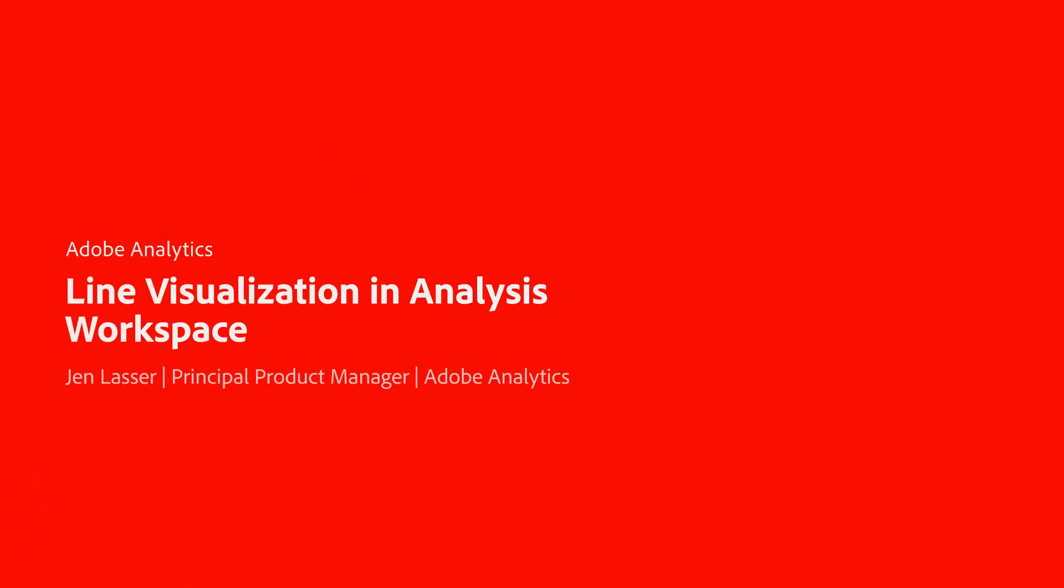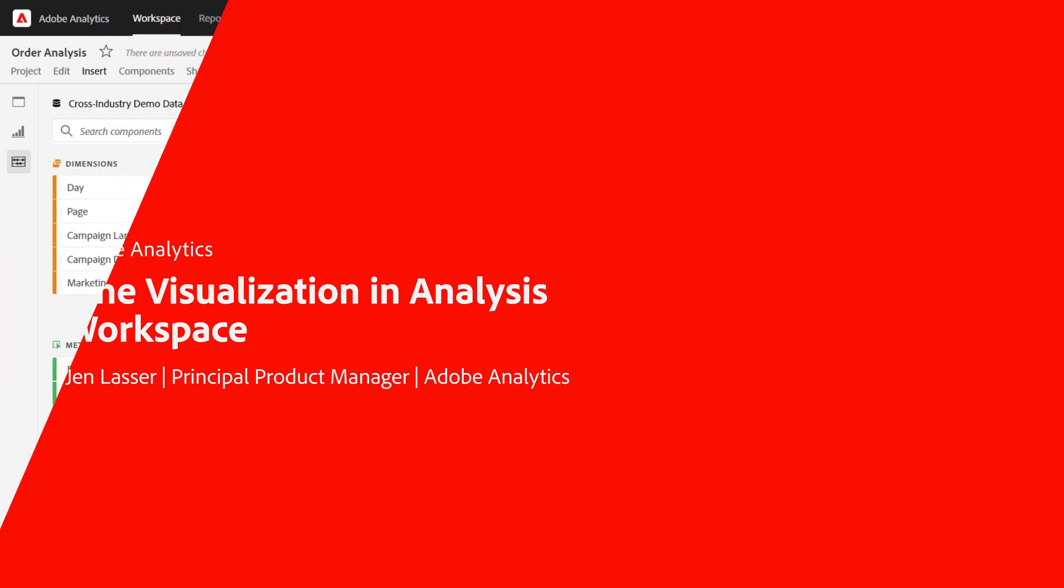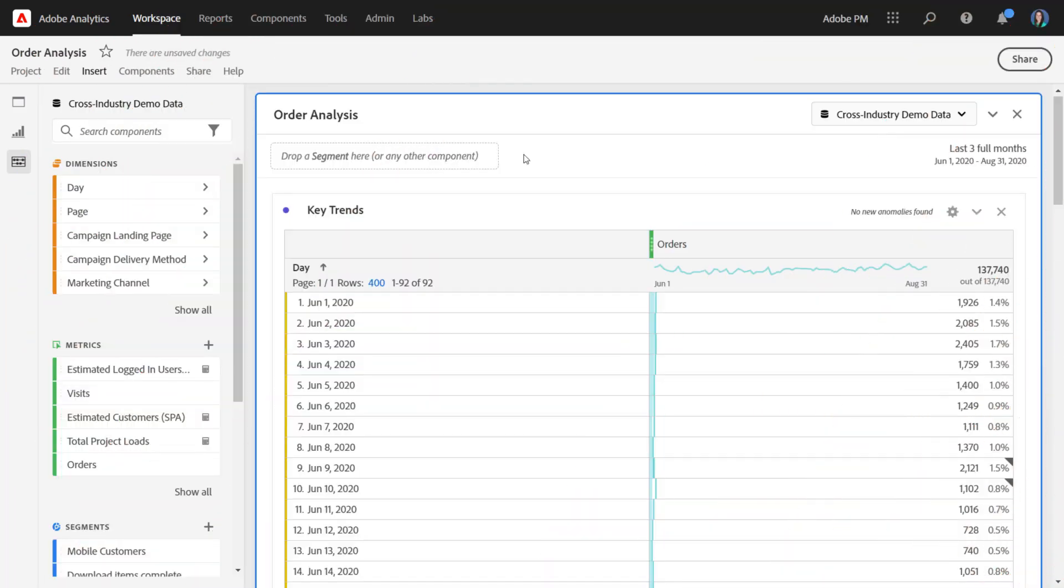Hi, this is Jen Lasser with Adobe Analytics Product Management. In this video, I'm going to show you how to use the line visualization in Analysis Workspace, as well as highlight some of its key settings.